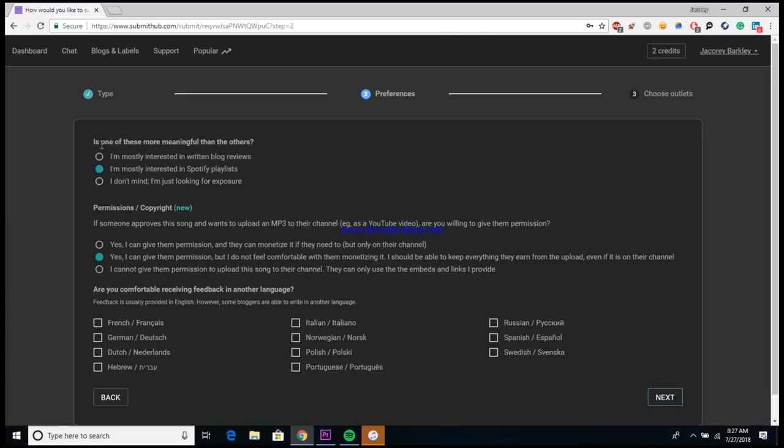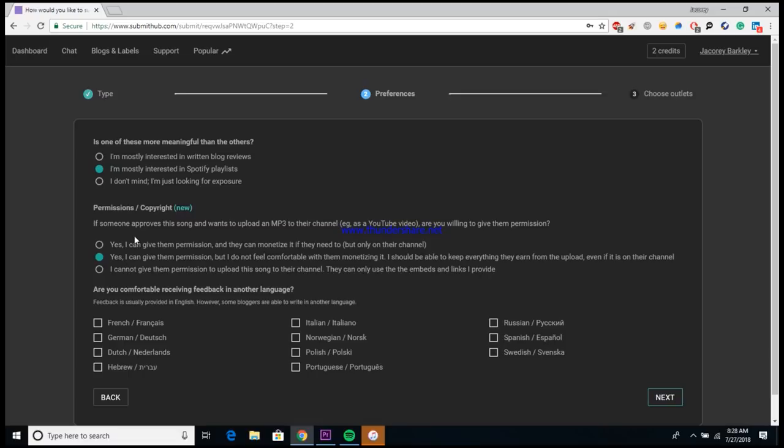So then it brings you to a different page with just a little bit more information, asking you more questions. So are you mostly interested in blog reviews or Spotify playlists, or are you just looking for exposure? We're of course looking for Spotify playlists, so that's what you'll want to click. Then they also ask you if they have permission to monetize your song on their channel. This is mostly for YouTube channels, as you know once a YouTube channel uploads their song, they're usually monetizing it from their presence, but this doesn't really apply to our situation so it doesn't matter in this example.